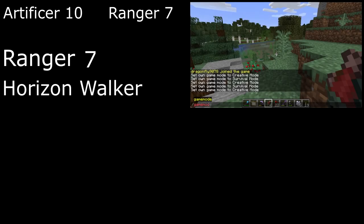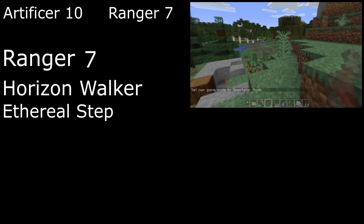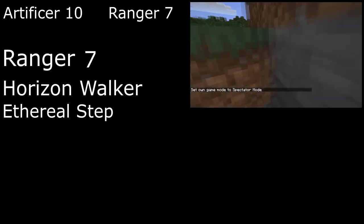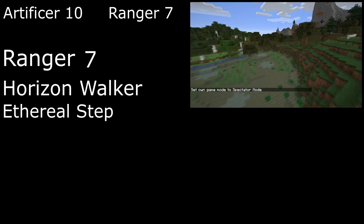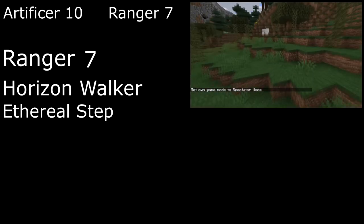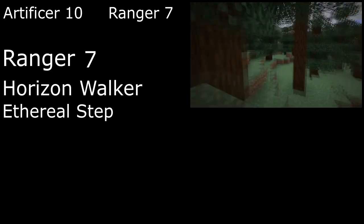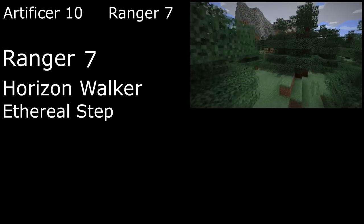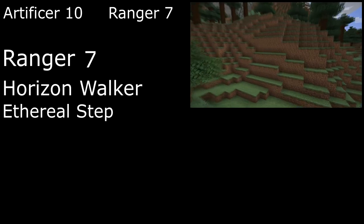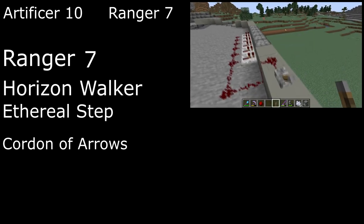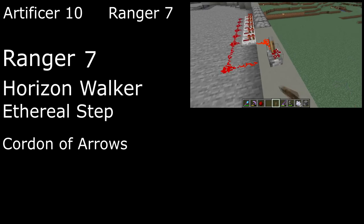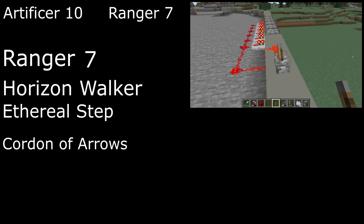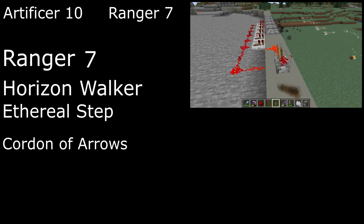7th level Horizon Walkers get to switch into Spectator Mode once per rest by casting Etherealness without using up a spell slot. We step into the Ethereal Plane, becoming invisible and intangible until the end of our turn. We can move in any direction and even through solid objects, though moving up or down costs extra movement, and if we switch out of Spectator Mode inside an object, we're shunted out of it and take force damage. We'll also pick up Cordon of Arrows to set up a Dispenser Trap, firing a total of up to 4 arrows at unauthorized creatures that get within 30 feet of the Dispenser within 8 hours, dealing 1d6 damage per arrow if the creature fails a Dexterity save.